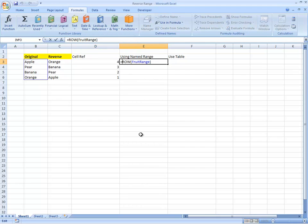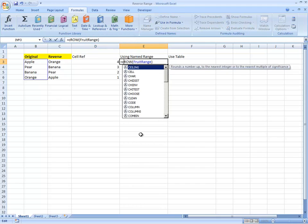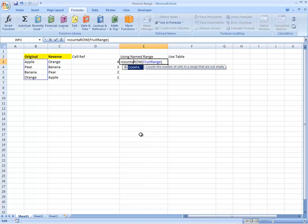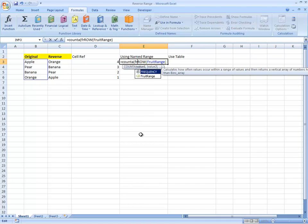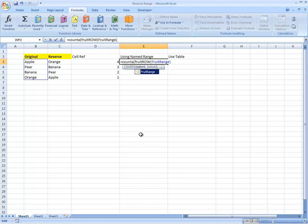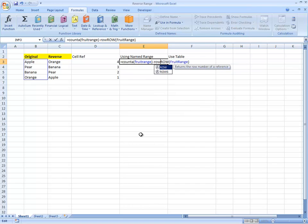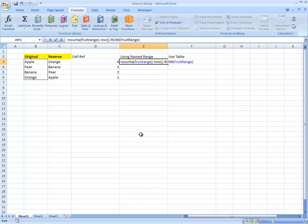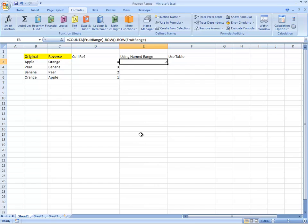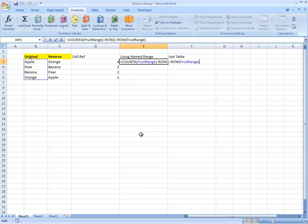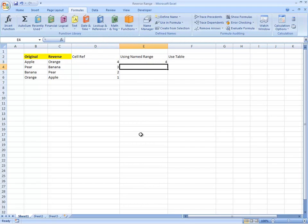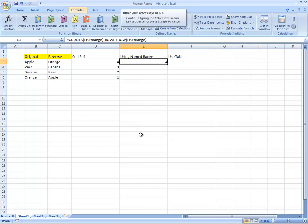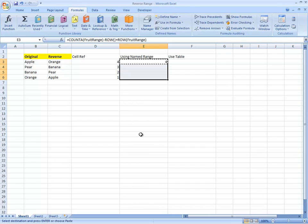So we can then use the same formula, COUNTA fruit range, minus ROW, current row, minus fruit, plus fruit range. And you can see that we can do that there. Okay, that's good. So we can do it with ranges.